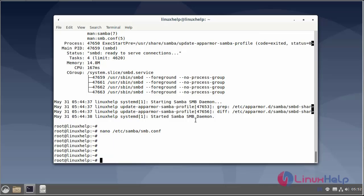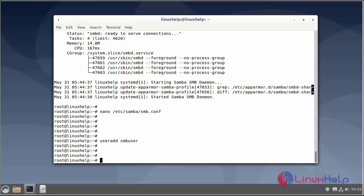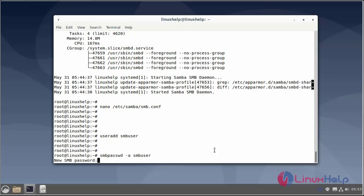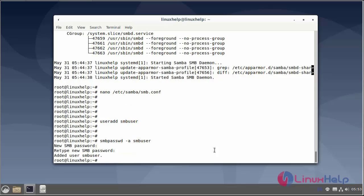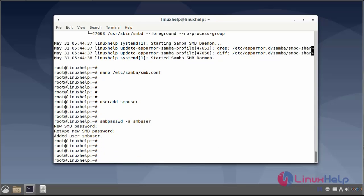Next I will add a user using the useradd command. Then create a password for the Samba user. Enter the new password. The user has been added. Now make the Samba user the owner of the Samba share folder using the chown command.